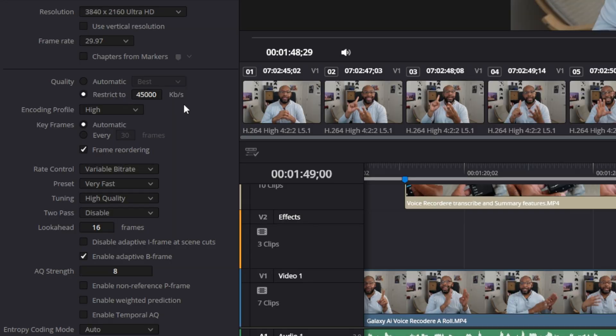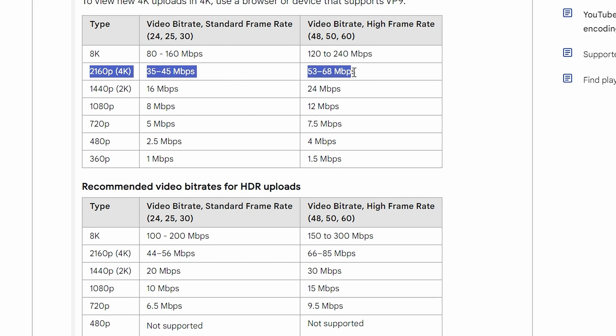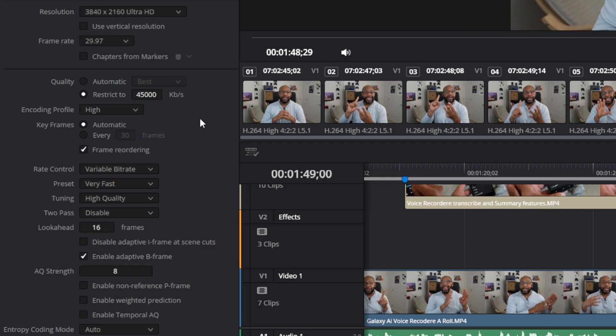For quality, change it from automatic to "Restricted to," then go to the YouTube recommended settings page and base your bitrate on what they recommend. We're doing a 4K video, so it's 45 megabits per second — I put it at the higher end of their recommendation. You can convert easily by Googling megabits to kilobits: in this case that's 45,000 kilobits per second, which is what we set here. This really helps keep rendering minimal when YouTube processes your upload.